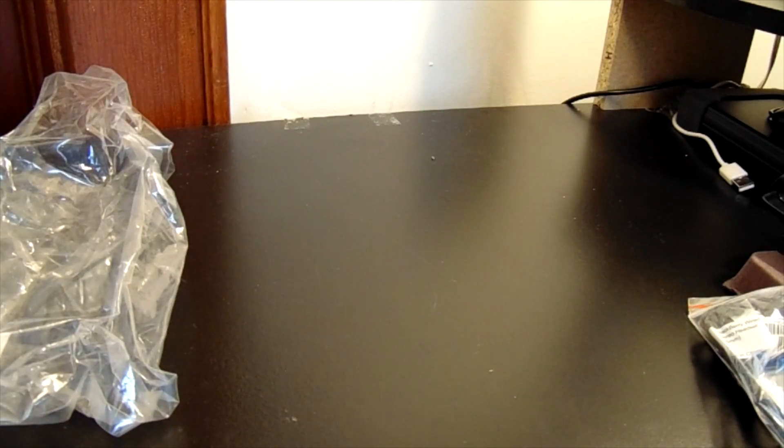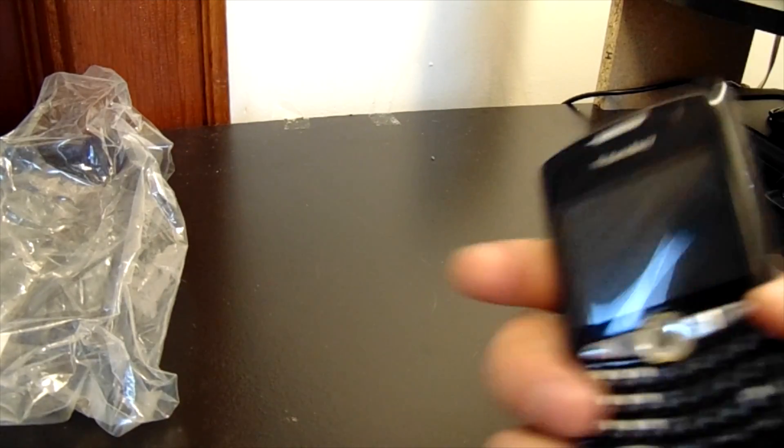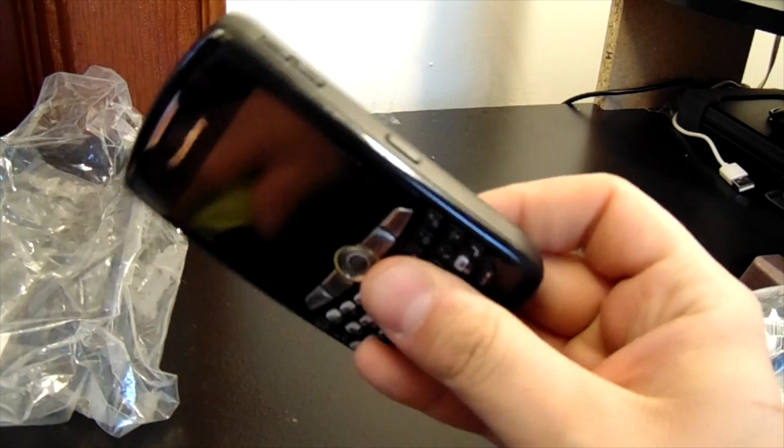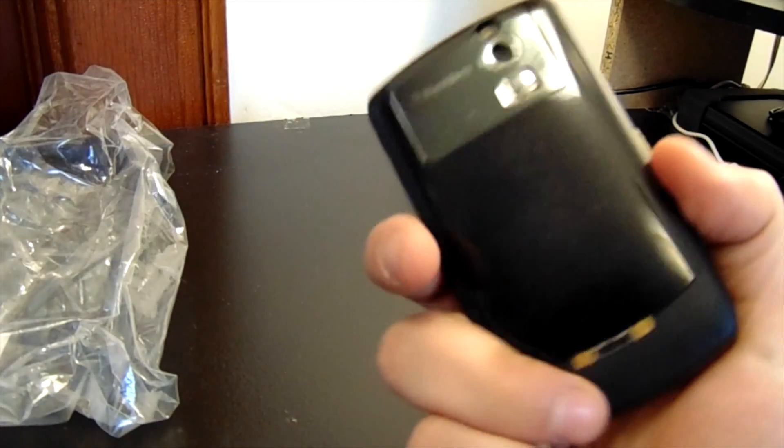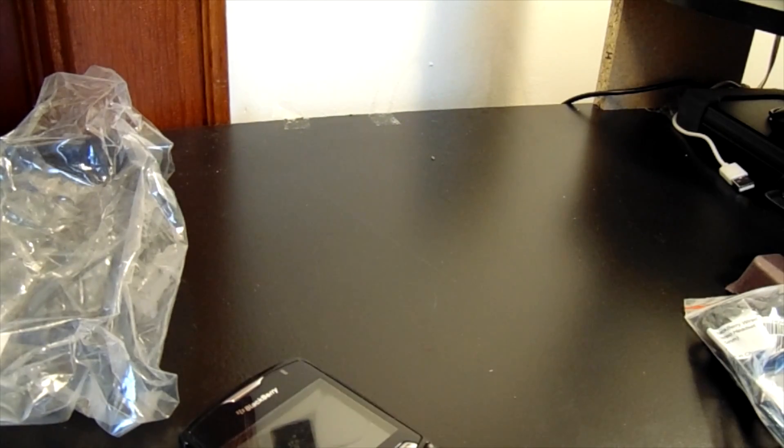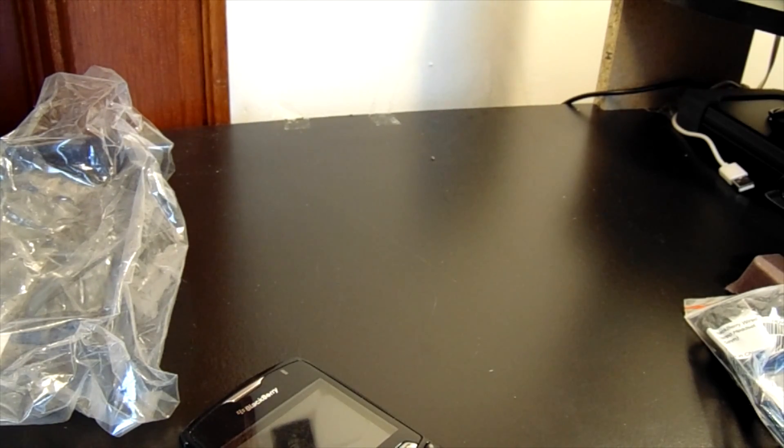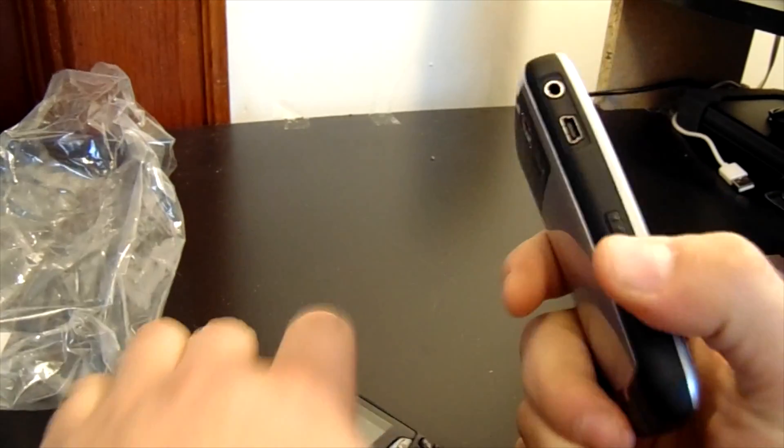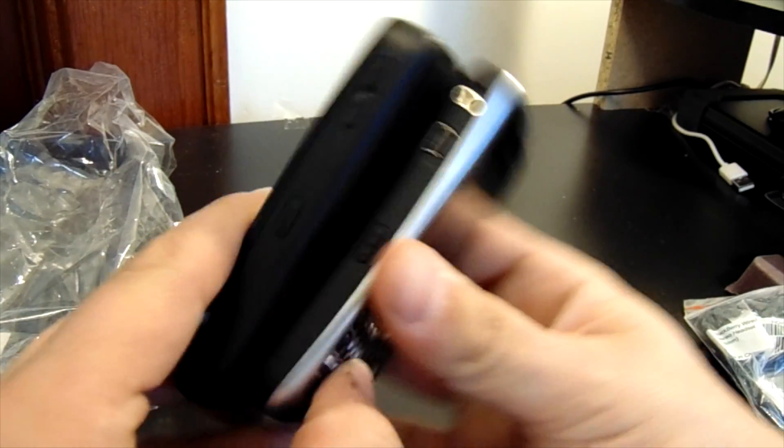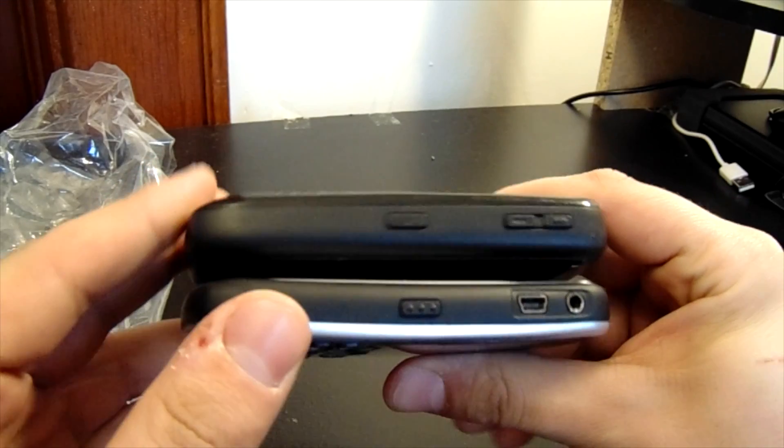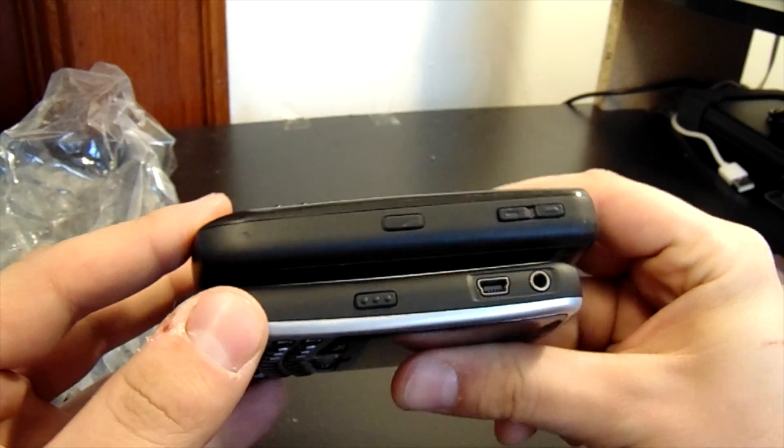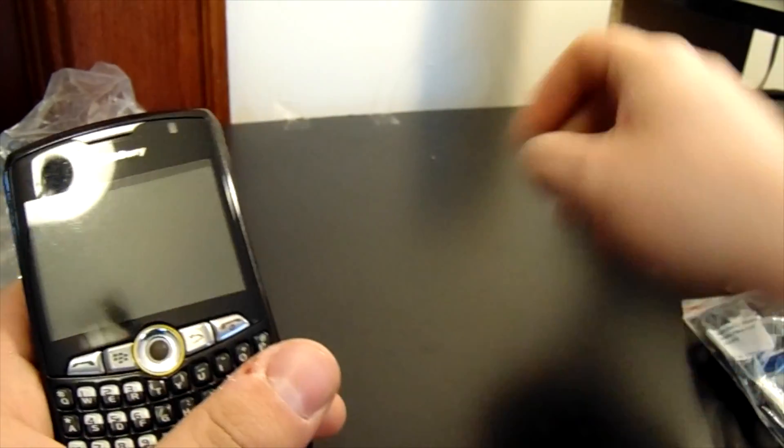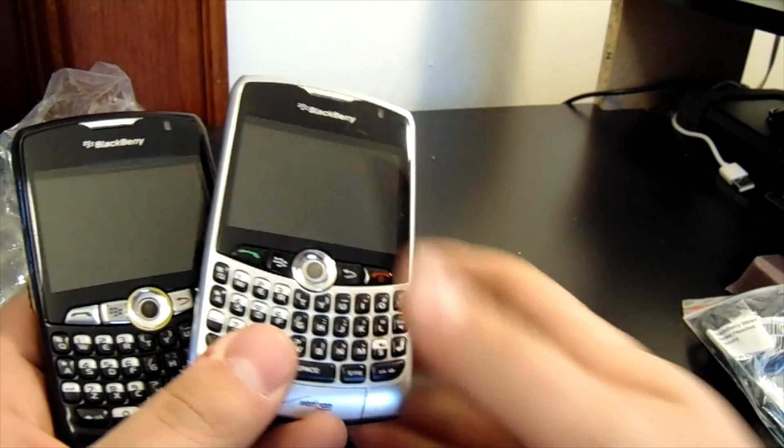So get that out of the way. Now if you compare this guy to the regular CDMA Curve, it's a little bit chunkier. This was the 8330 and this is the 8350i.